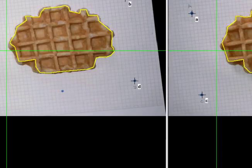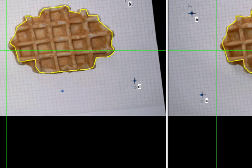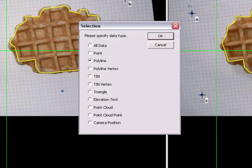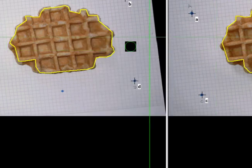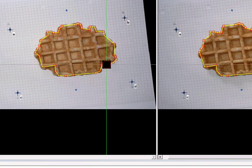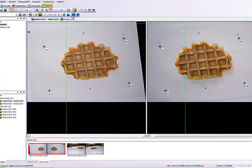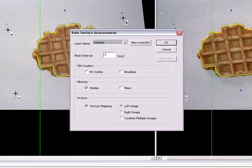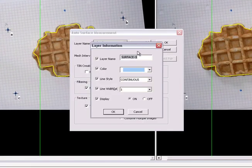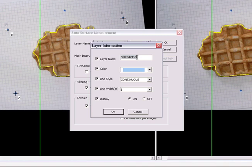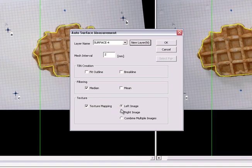So the next stage is generation of the three-dimensional surface. First we select the polyline which bounds the area we want to model. We can identify a separate layer in the software for the three-dimensional surface to sit. Specify the mesh interval. Here we've chosen 0.5mm.